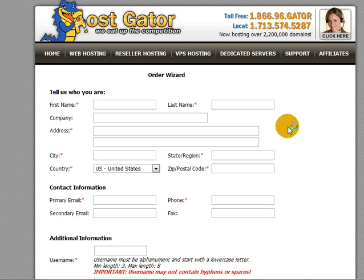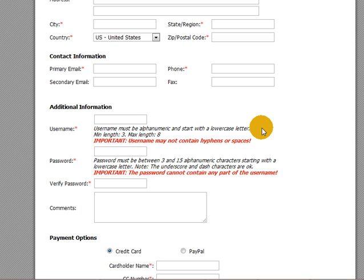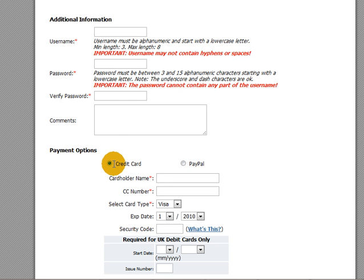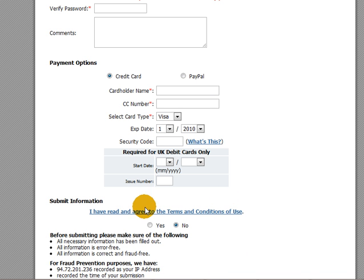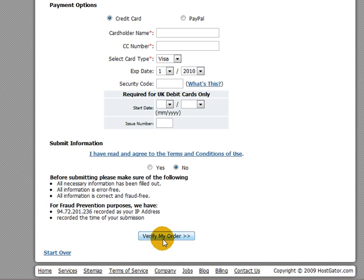Fairly standard stuff. This will ask you for your name, your contact details, your address, and email address. It will also ask you to generate a username and a password. Underneath that we've got payment options — you can choose to pay by credit card or PayPal. It is a recurring monthly bill. Make sure that you've checked the box that you've agreed to the terms and conditions of use.